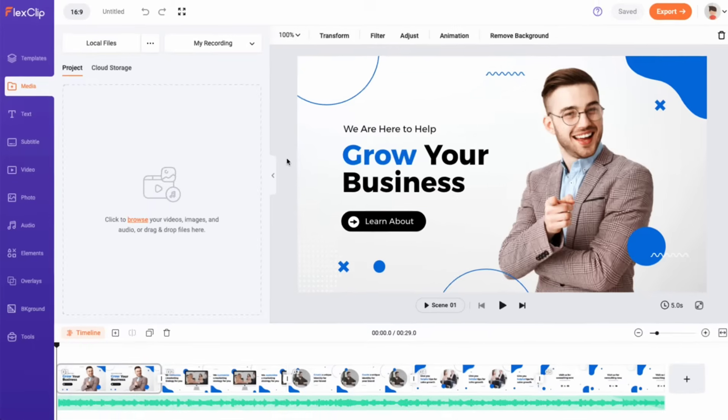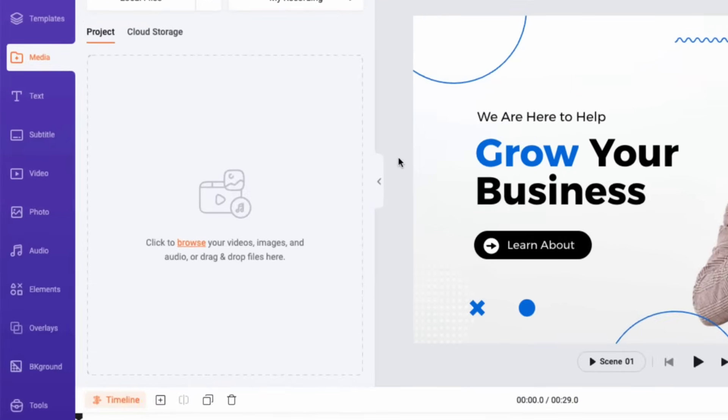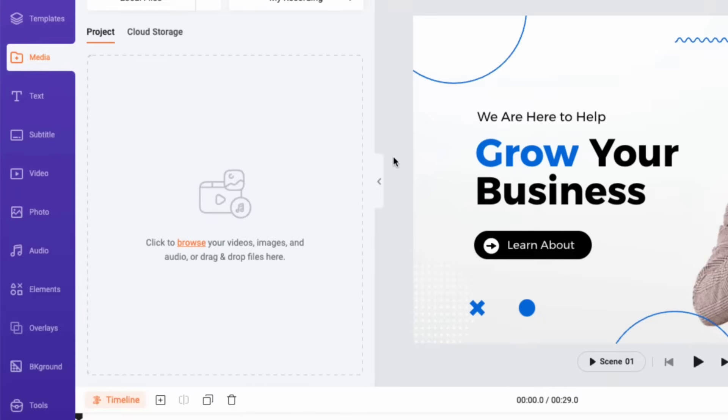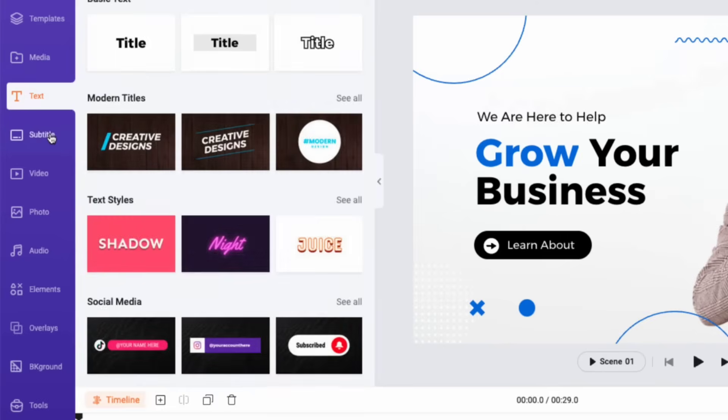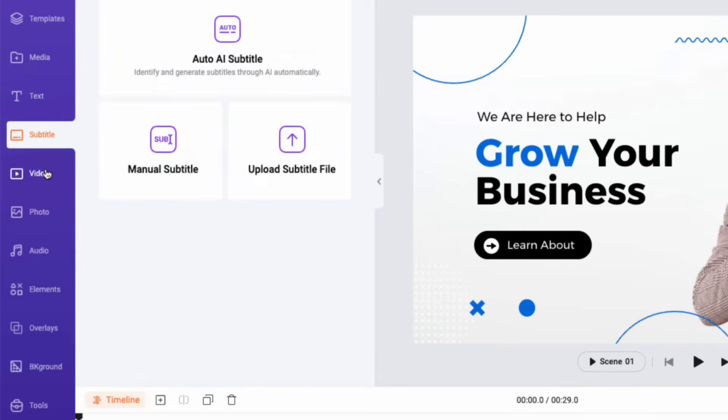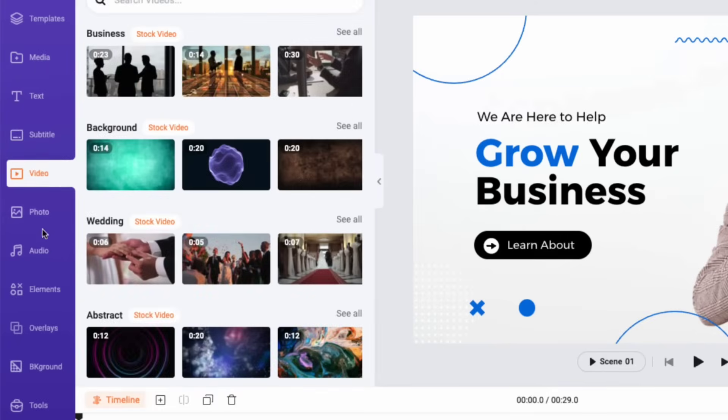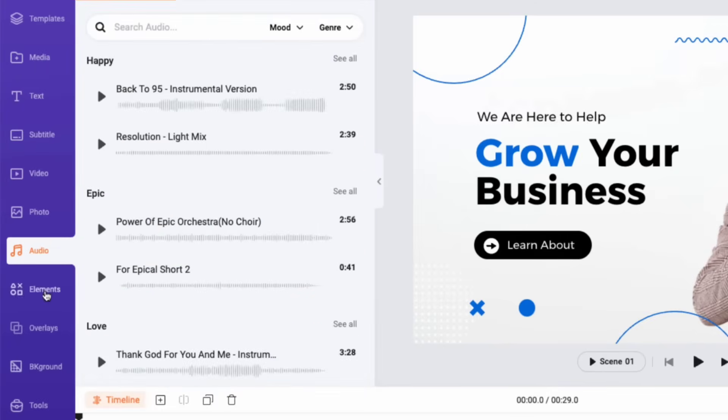When you access the editor, you'll see the editing tools in the left sidebar. These include the media library, text, subtitles, video library, audio, dynamic elements, and more.